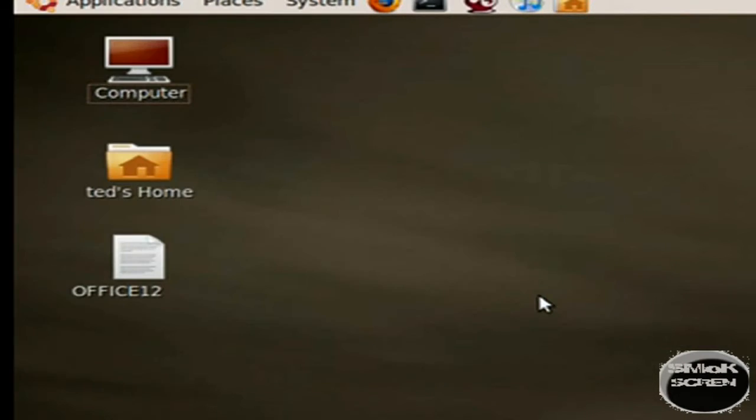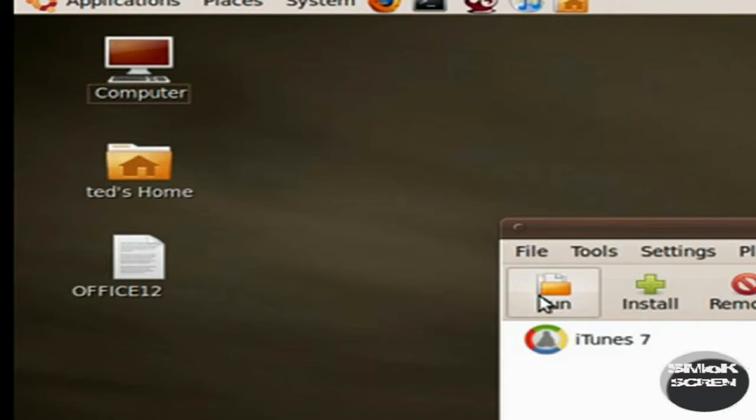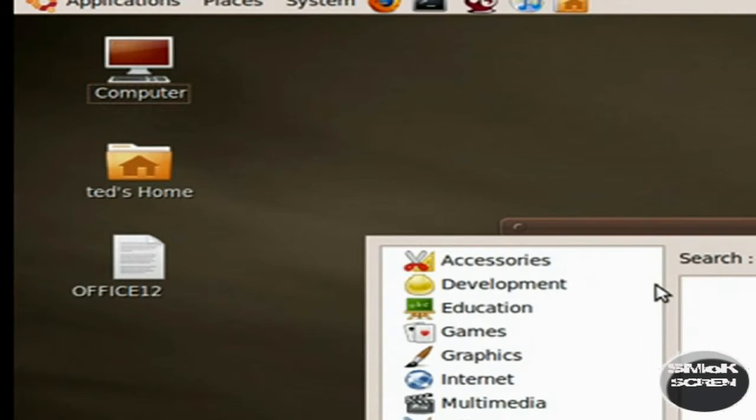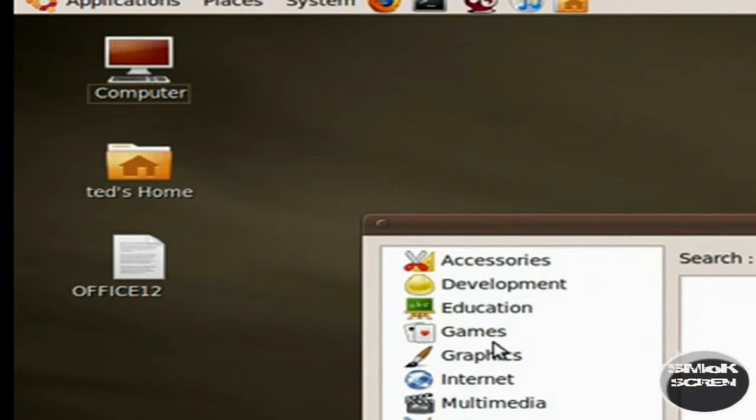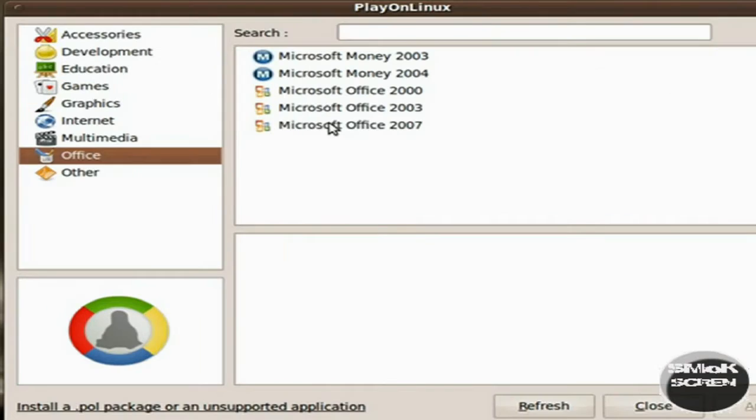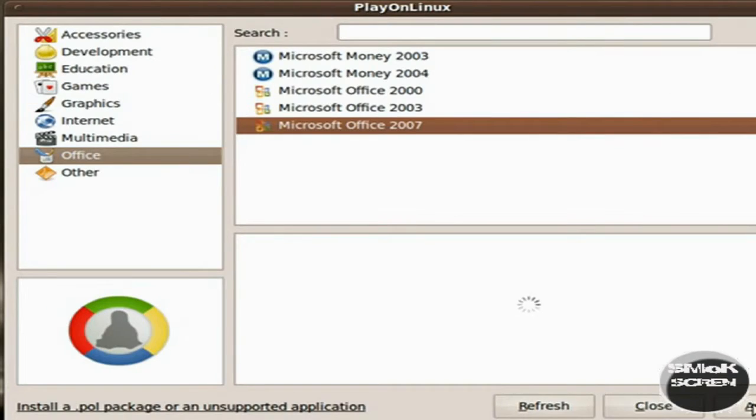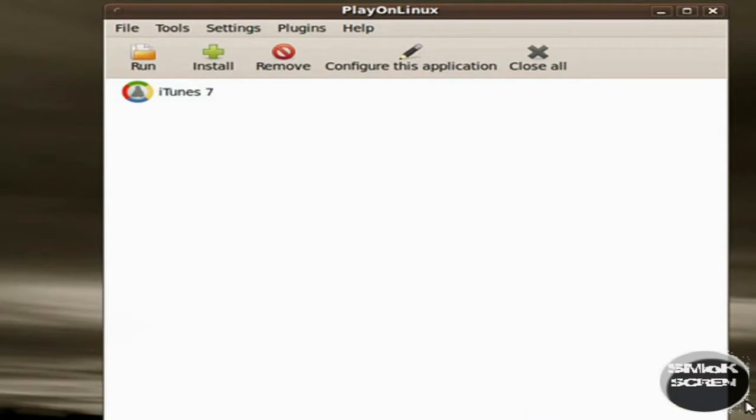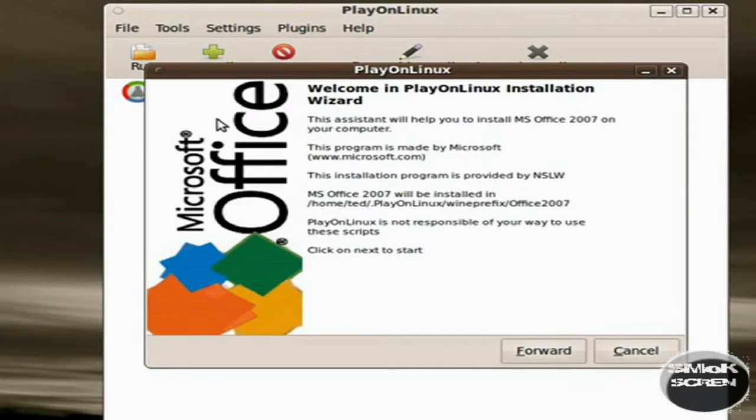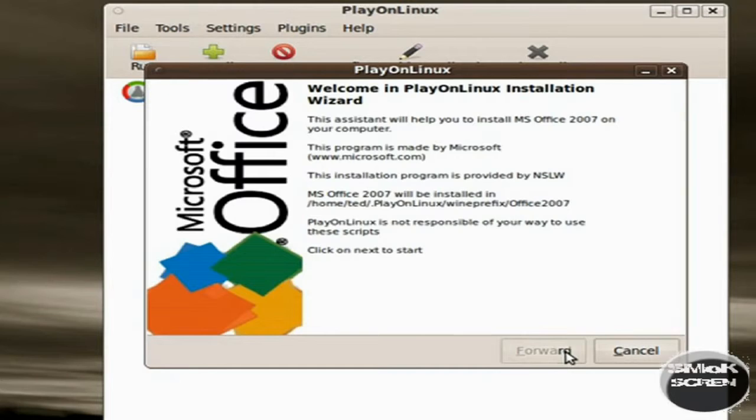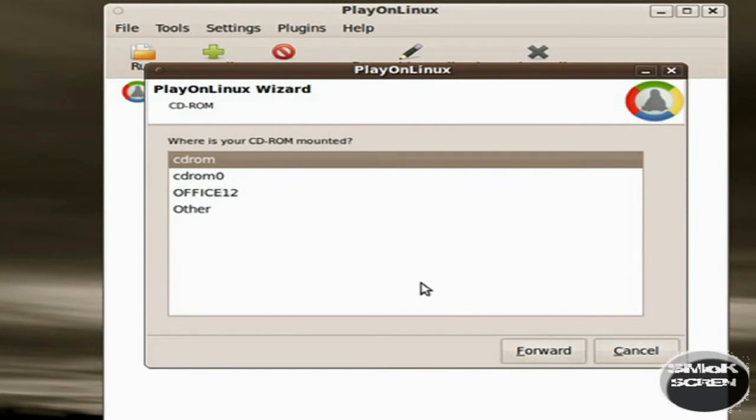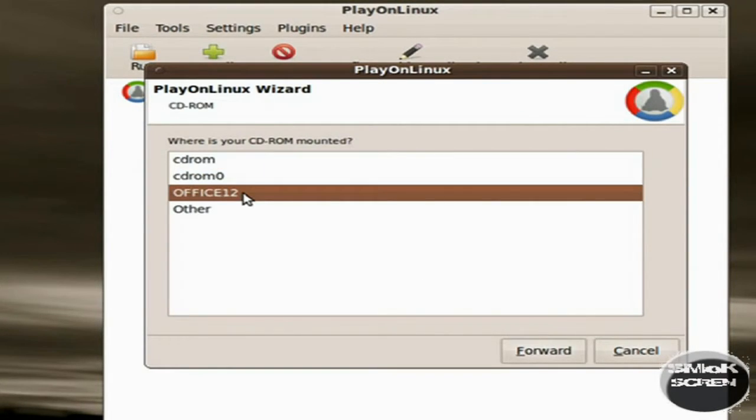Once you've installed PlayOnLinux, go to Games and scroll down until you see PlayOnLinux. Click the plus button to add, then scroll down to Office. Select Microsoft Office 2007, and put your CD into the CD drive of your computer before proceeding.